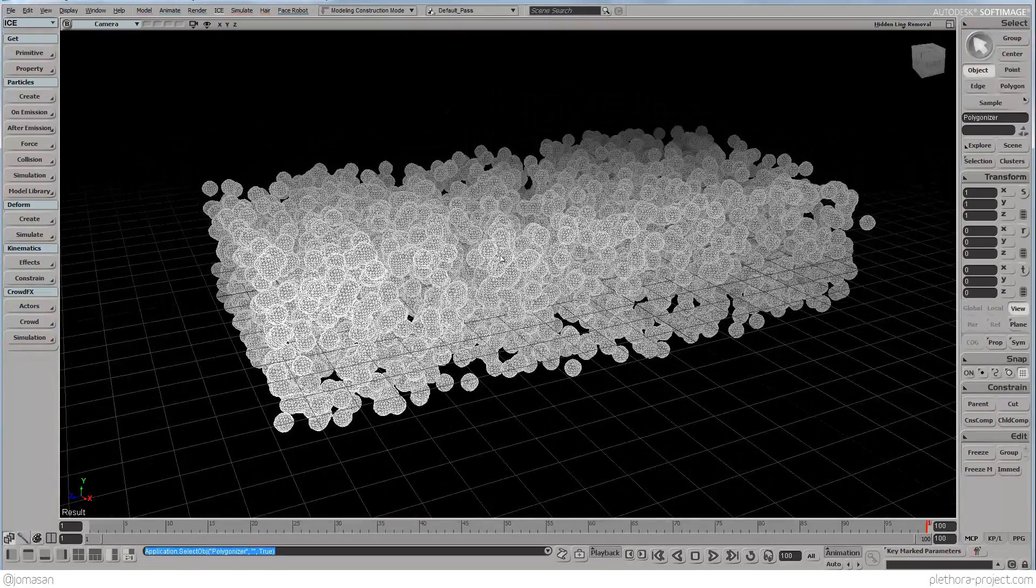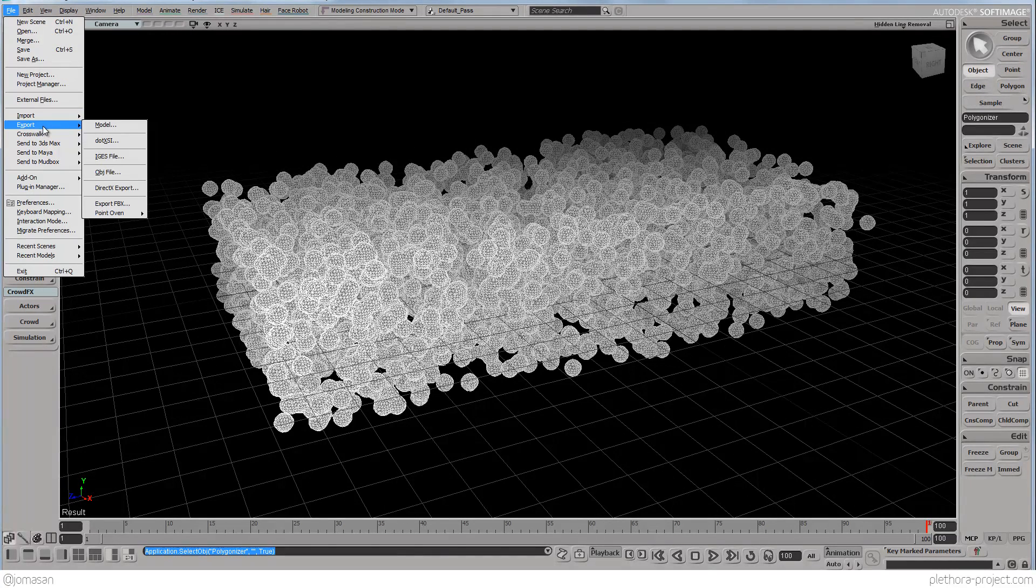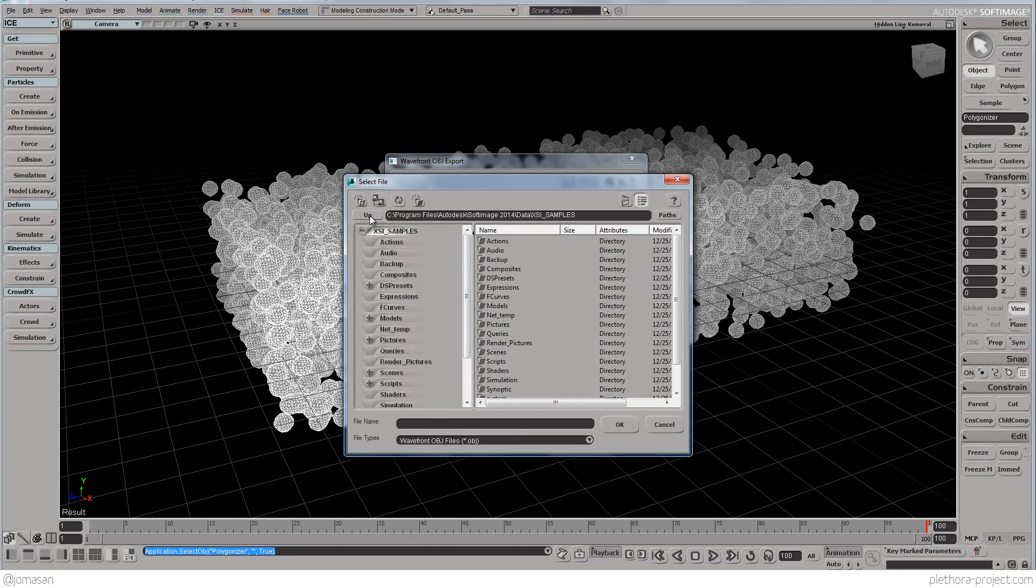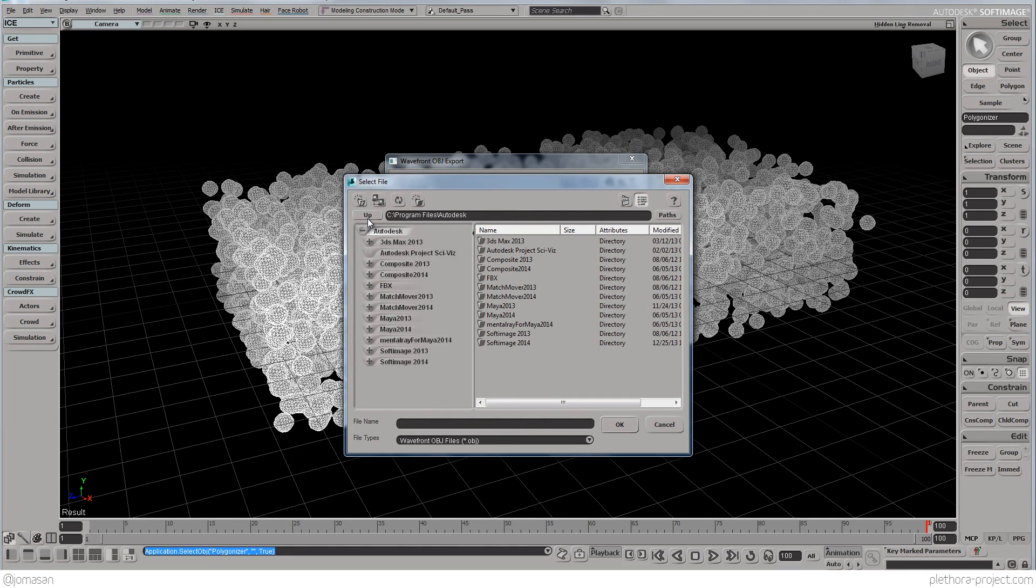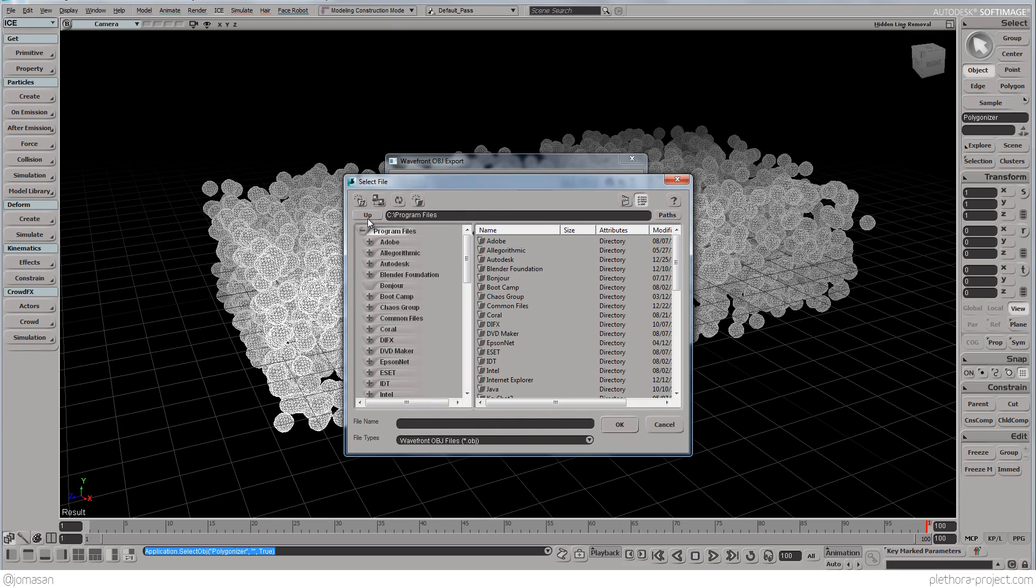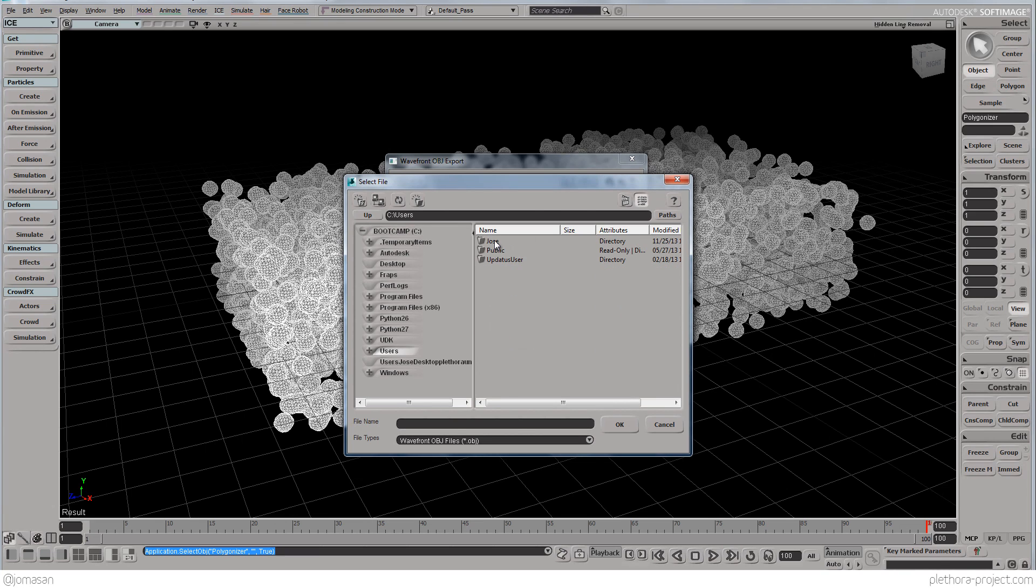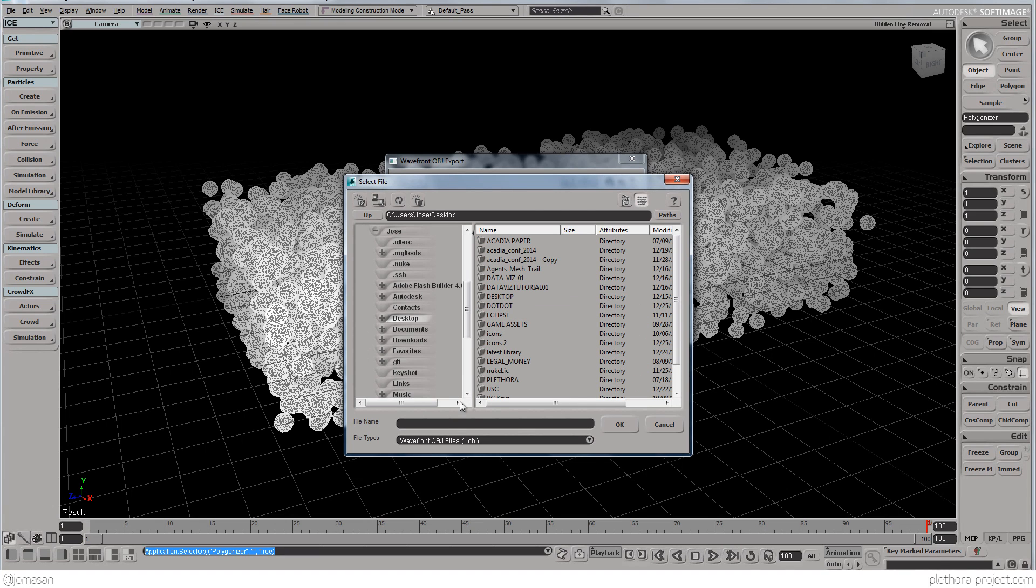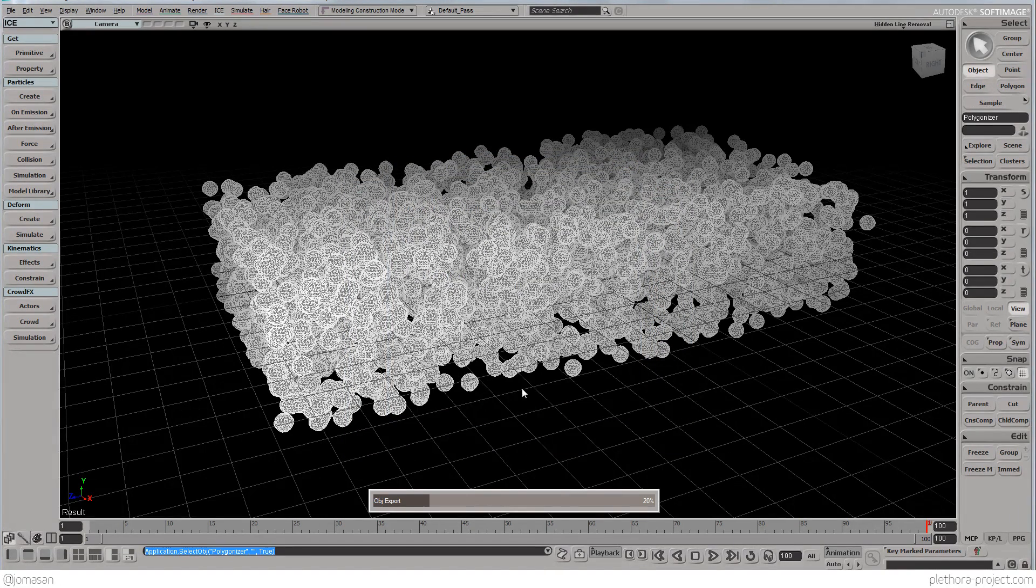But still, let's go ahead and export it. So, file export to an OBJ. And now we're going to just go, I'm just going to put it in the desktop. So, let's call it ISO, just something simple. And we're going to export it.